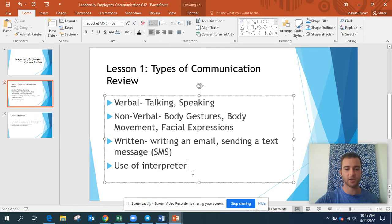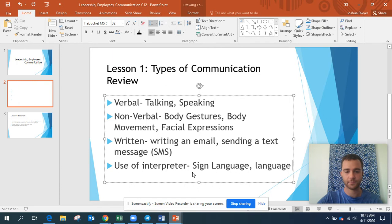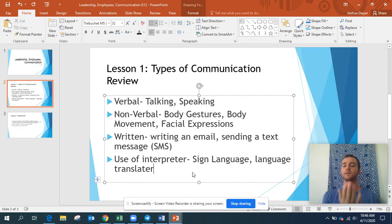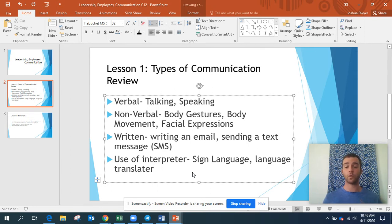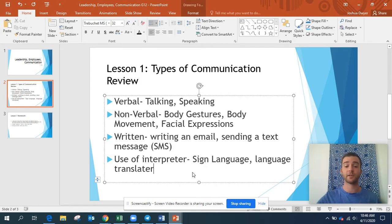The last one is use of interpreter — this is sign language or a language translator. Maybe I don't understand the same language as you, or I can't hear, but if I use sign language, in sign language, this is 'thank you.' Or if I know English and the other person knows Khmer, I can have a translator who knows both languages. The Khmer person speaks in Khmer, the translator translates it to English, so I can have a conversation even if we don't share the same language. That's what use of interpreter is.